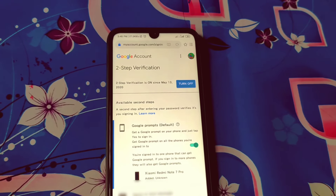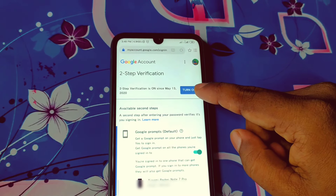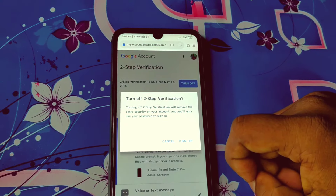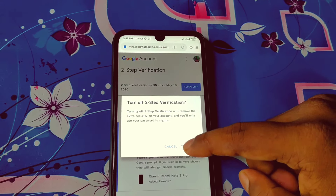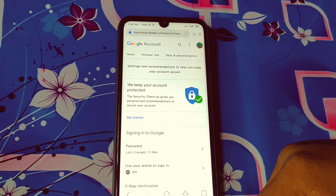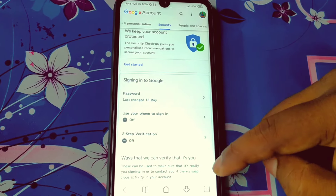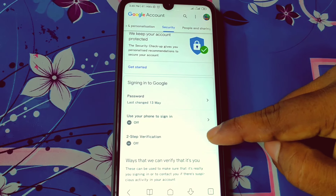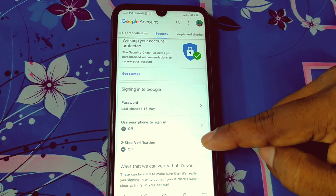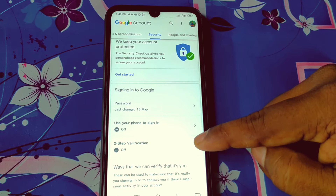You will get this kind of interface — just click on the 'Turn off' option, and then again click on 'Turn off'. It will process and your two-step verification will be turned off. You can see there is no two-step verification available anymore. By this process you can turn off two-step verification from your Gmail account. Thank you so much for watching this video.